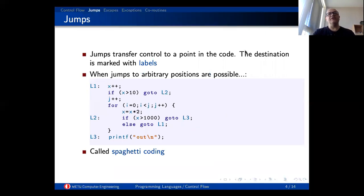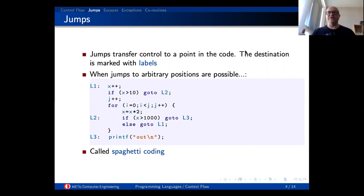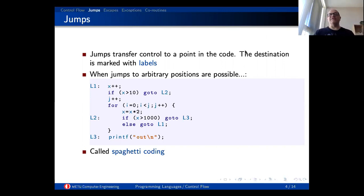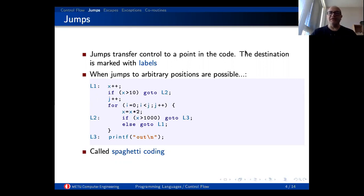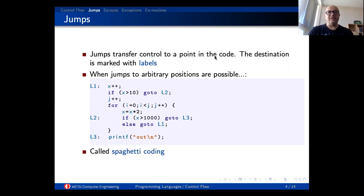First, let's talk about jumps. Basically they are goto instructions in most programming languages. They transfer control from its usual flow to somewhere else in the code. Usually we mark these destinations with labels, and those labels are your landing points. You start from a goto and directly jump there. In the CPU architecture we have jump instructions and in programming languages we have higher-order versions of that as goto instructions.